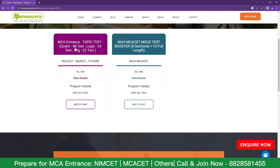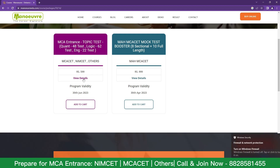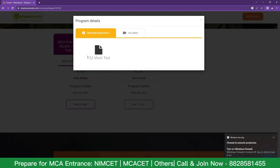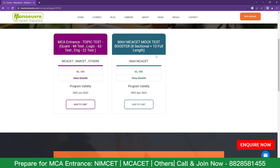In the topic-wise test, you will be getting 48 tests for quants, 62 for logic, and 22 for English. If you click on 'View Details,' in all you get 132 mock tests. If you check out the sectional plus full-length test, you get 8 sectional and 10 full-length tests. So guys, you can start with your mock tests.